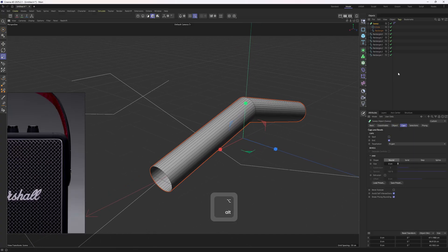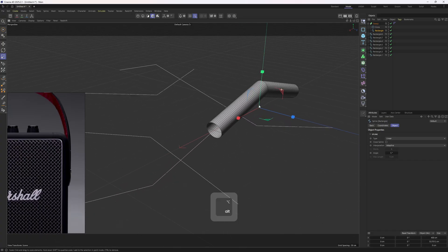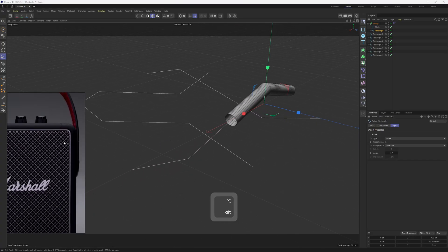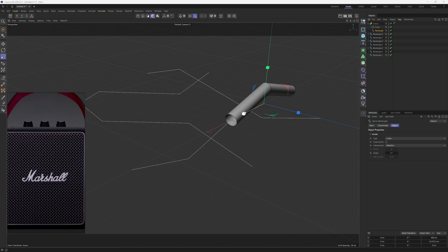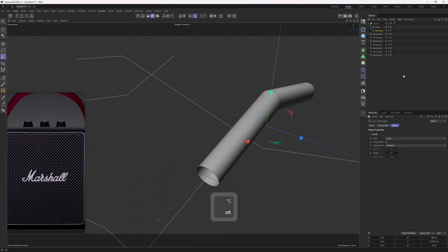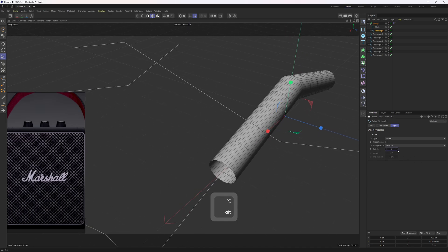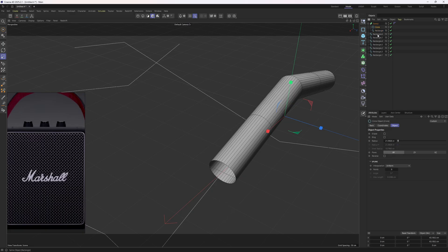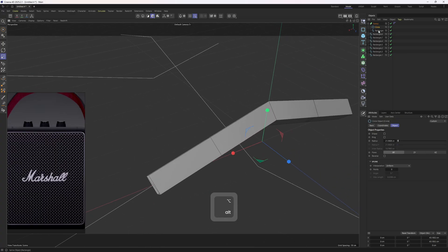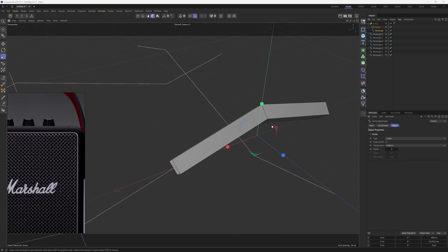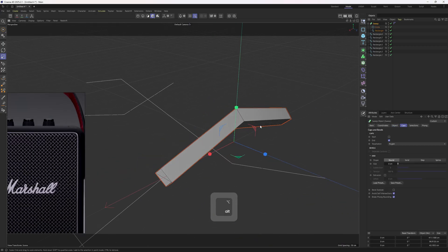Then I'll go to the sweep and turn off caps — we don't need them. I also need to lower the resolution, because if you view the model, you can see we have hundreds of segments on that spline. We need to lower the density. I'll select the rectangle, set interpolation to uniform, and lower that down to something like one. Now I'll move to the circle and do the same thing — set to uniform and lower the points to zero. I'll go back to the rectangle and set that to zero as well.